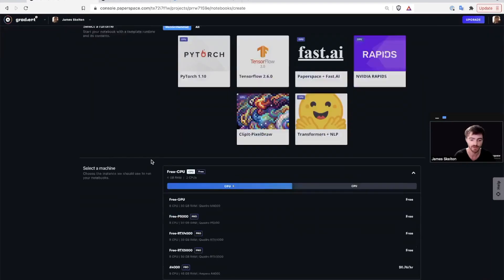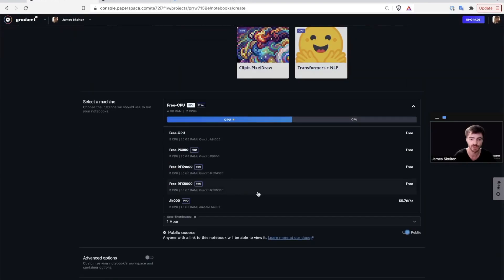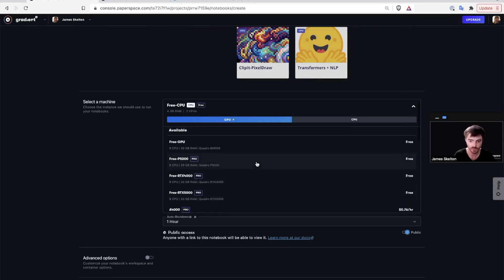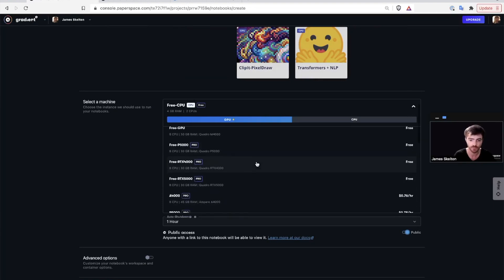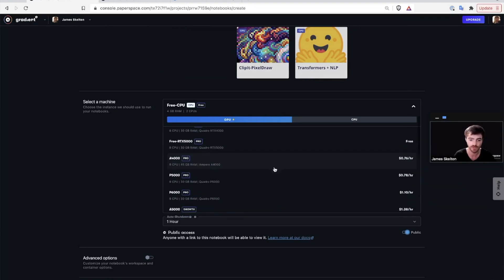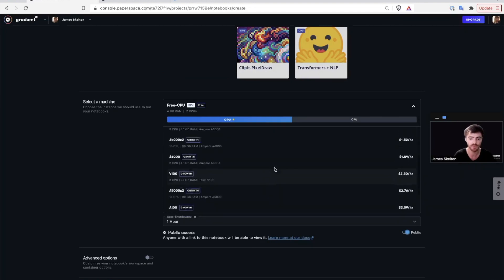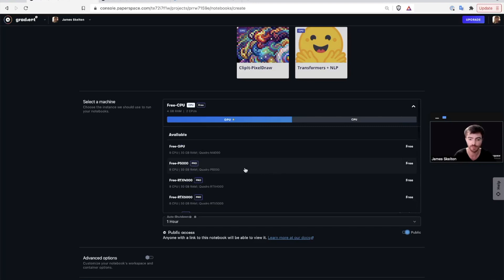Next we have the machine. These are the instance types that you can use with gradient notebooks. You can just sort through the different GPU and CPU offerings to find out what's available to you depending on your subscription plan.